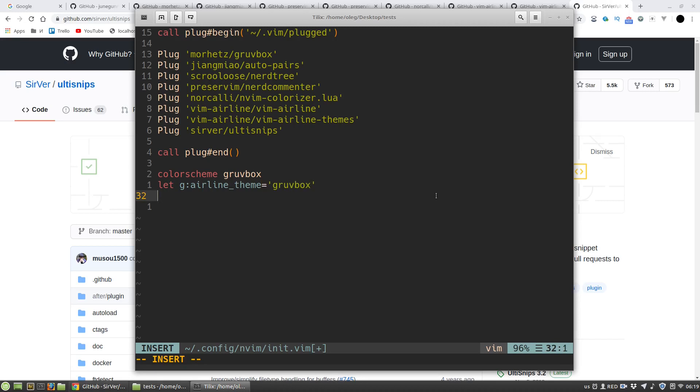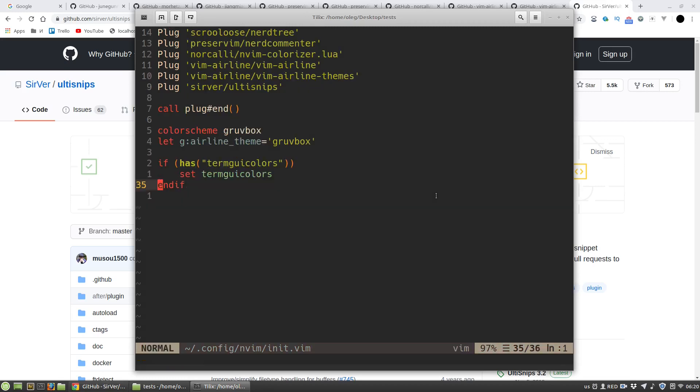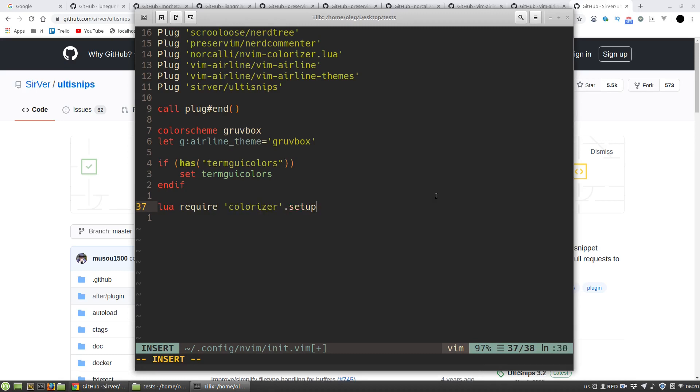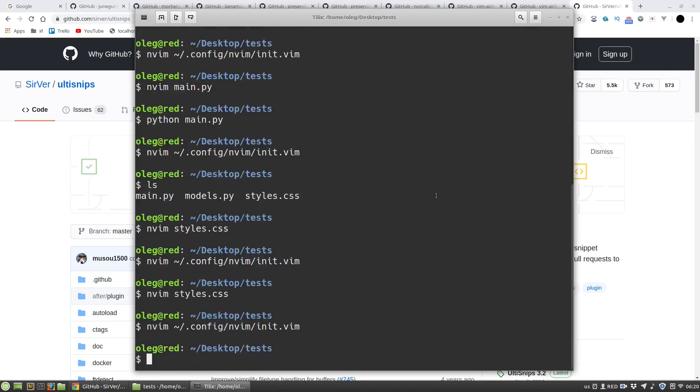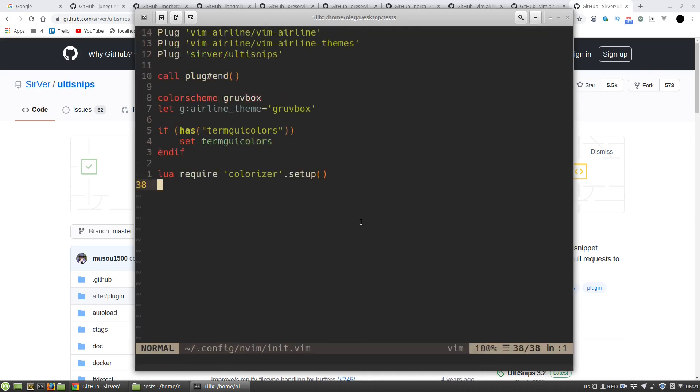Then I want to initialize colorizer, but firstly I have to set termguicolors variable. And then I'm setting up colorizer. Let's test it. I'm opening a CSS file. Okay, it works.